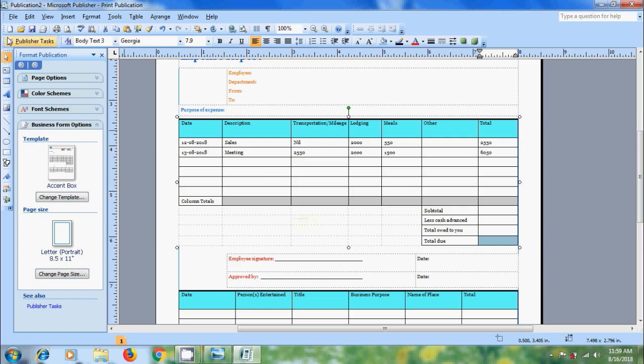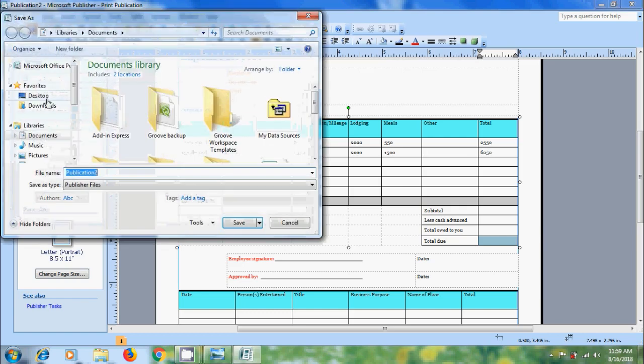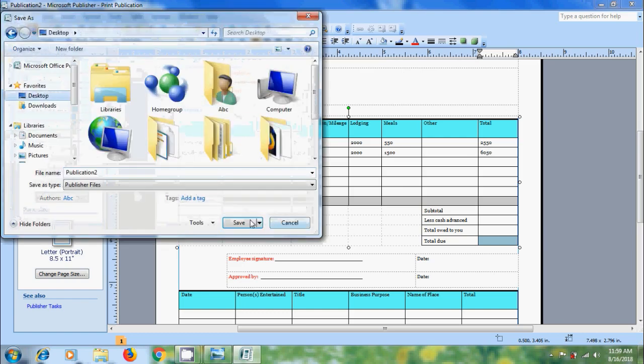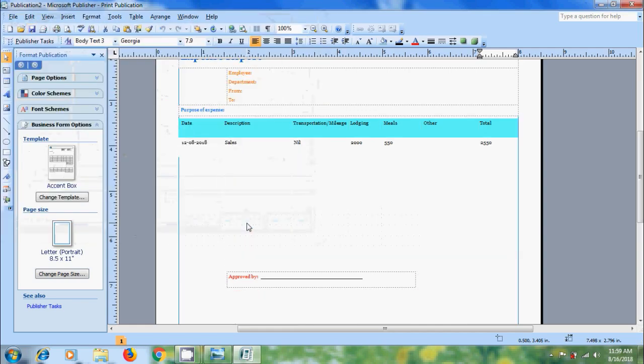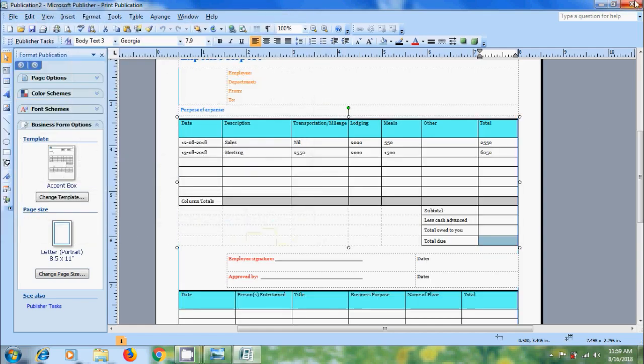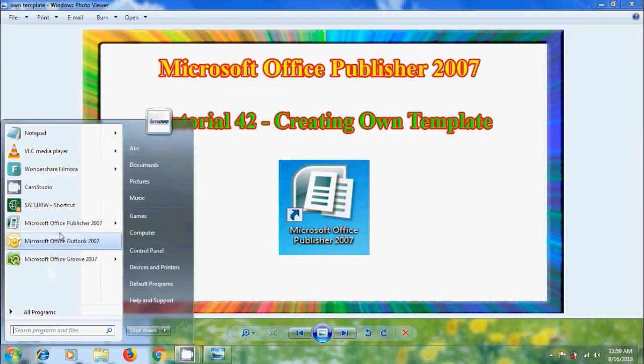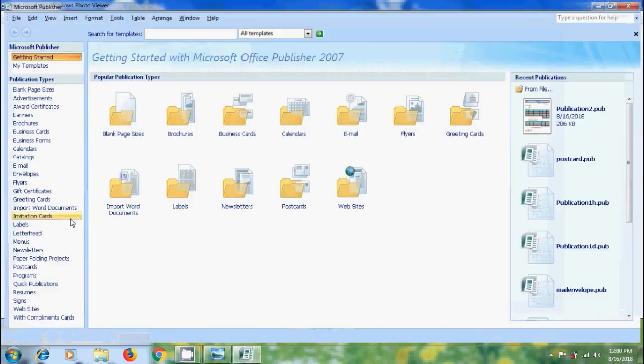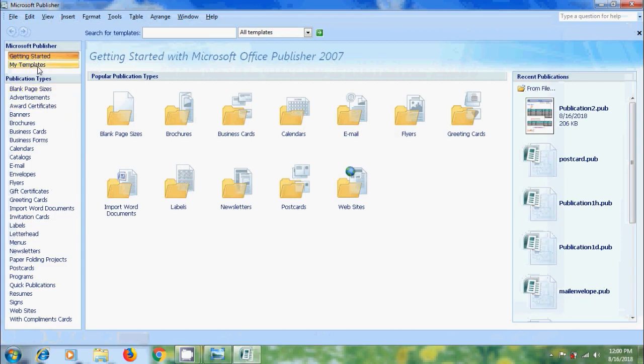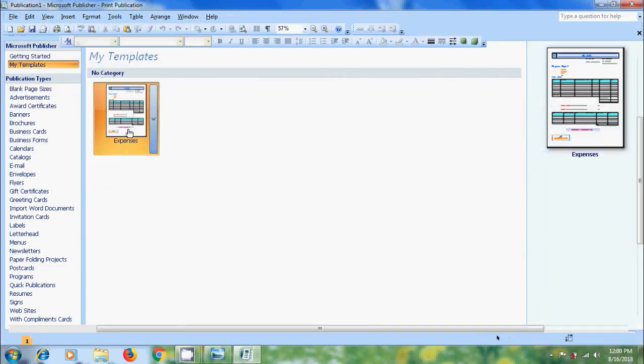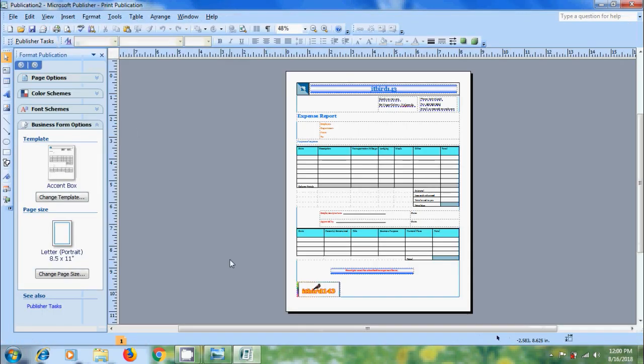After filling the data click on save. Let's close this, again open the publication, again we can use this to create expense report of other users.